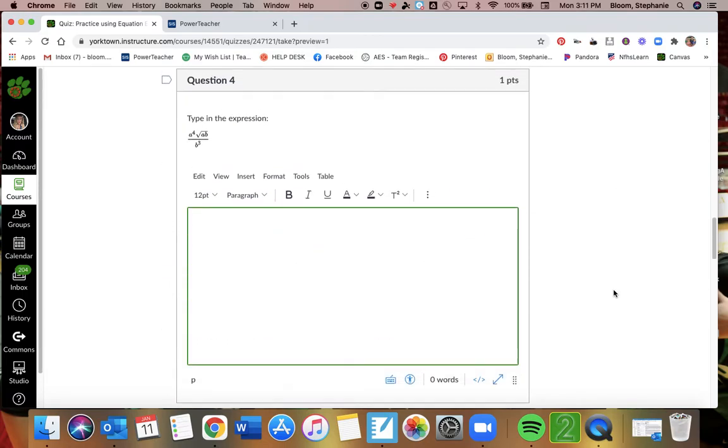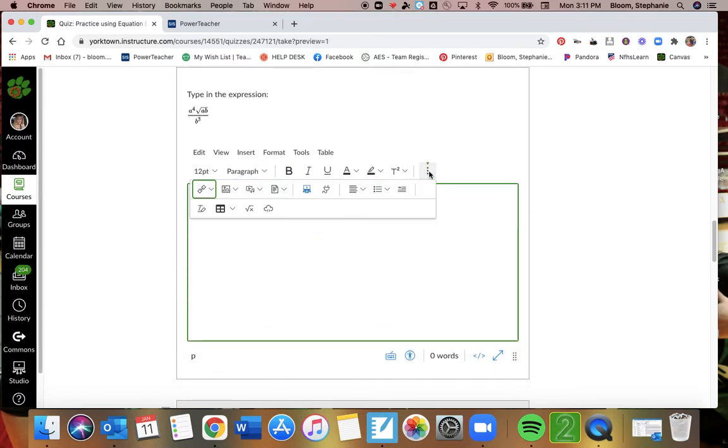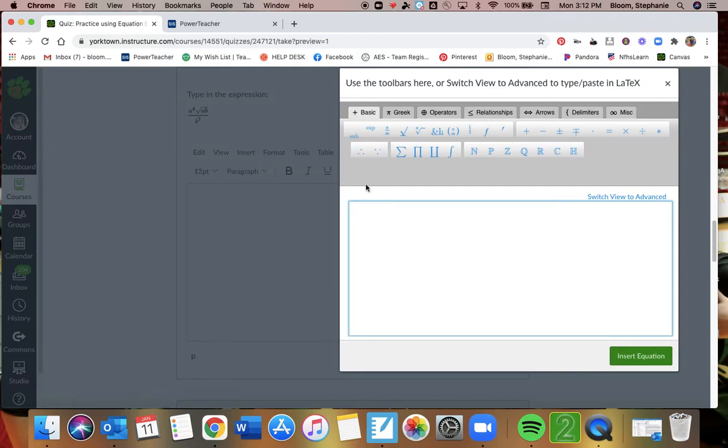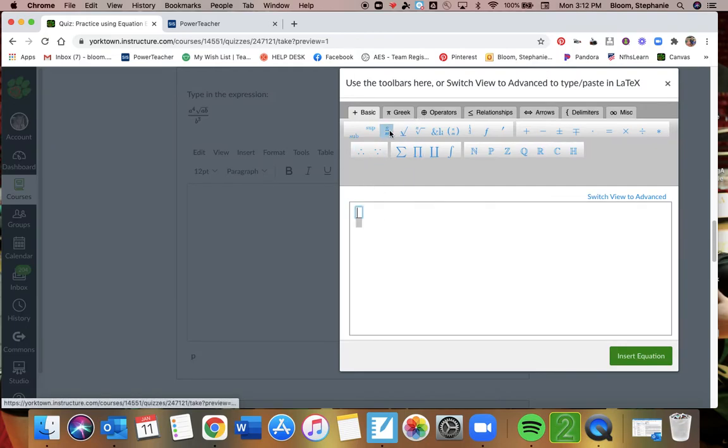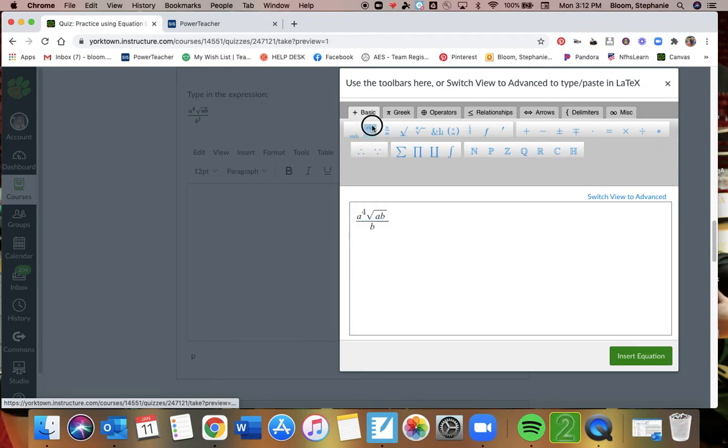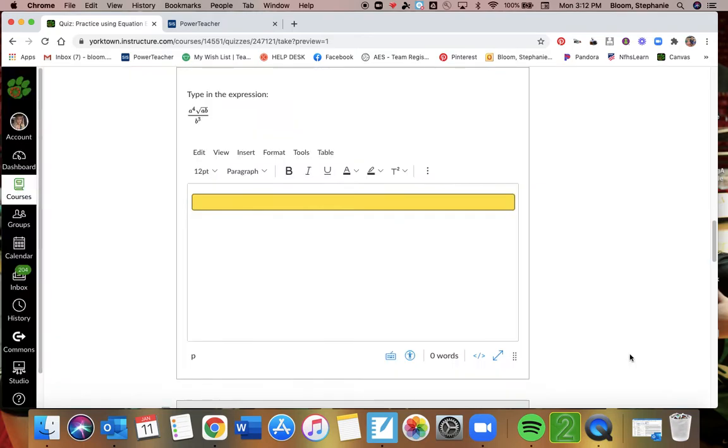Question four. We're going to type in this expression right here. This is a fraction, so I need to get my fraction here. I'm going to start and do a to the fourth. That's going to look like this. Get out of the exponent, that's just square root, so that's here, and then ab. Then I can use my down arrow to go to the denominator, and that's b to the third power. I can insert right there.